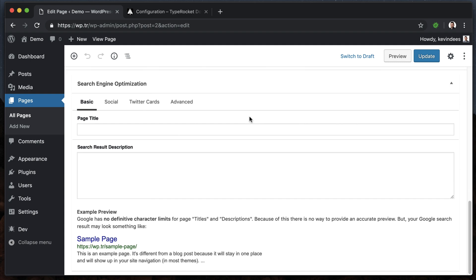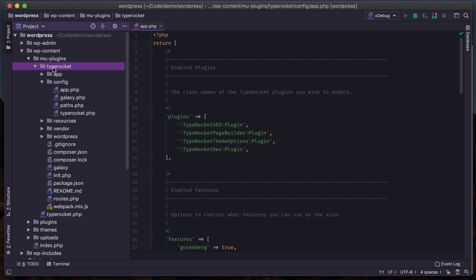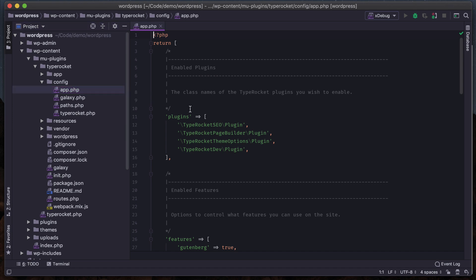Under pages, if I edit a page I'll have the Gutenberg editor, but when we move into not having Gutenberg you'll see there's a page builder that comes with TypeRocket - we can also disable that. We've got some search engine optimization going on here - this is a plugin added by TypeRocket. Some of these things we may not want in our project and we don't need that code running every request, so let's look at getting those removed.